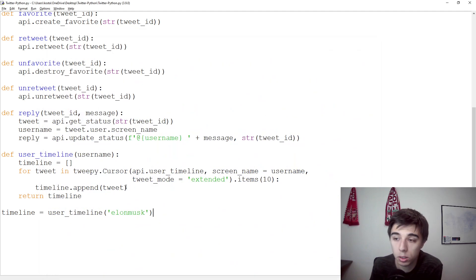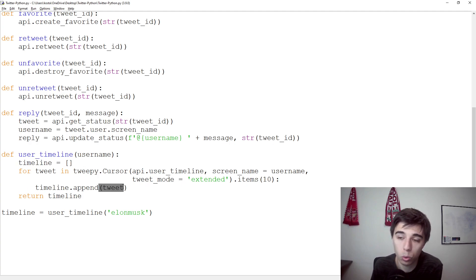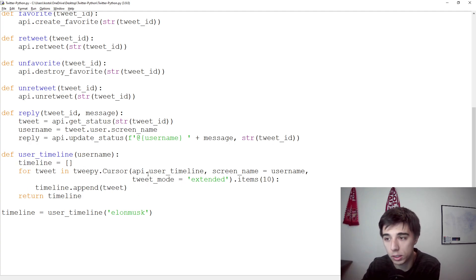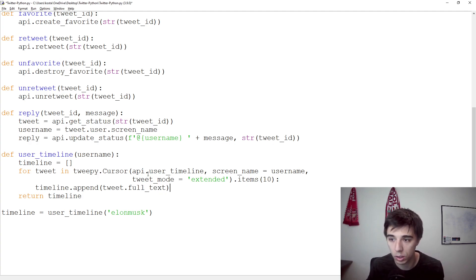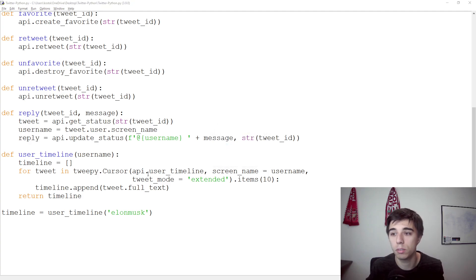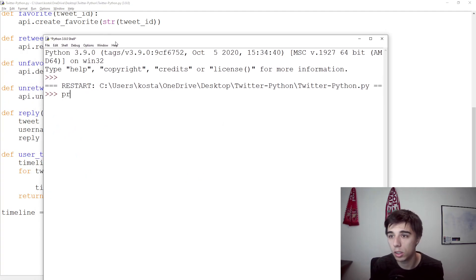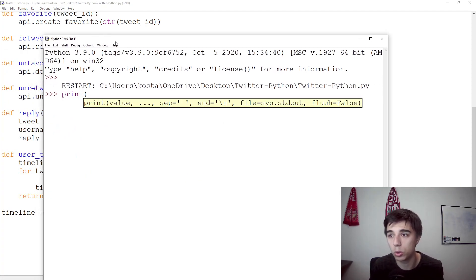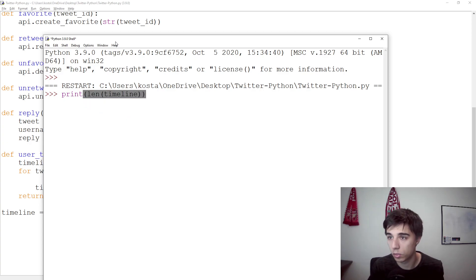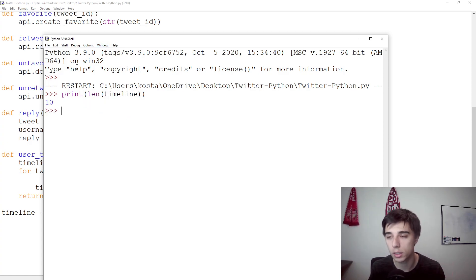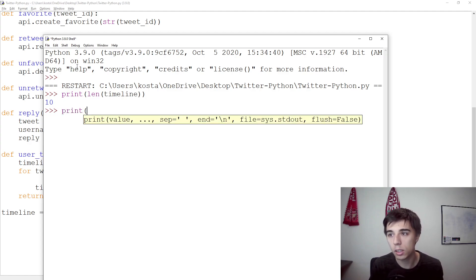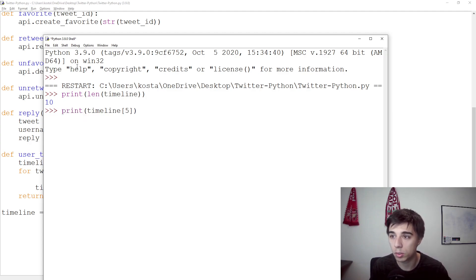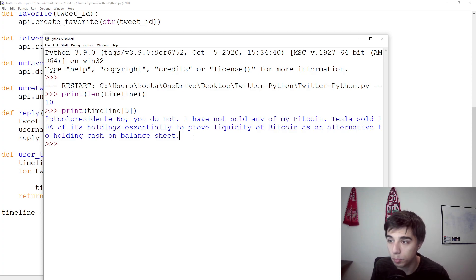So if we want to not scrape the timeline with all these additional information, you can also specify here full_text. What this does is it would only take the full text. Again, it's always good to check that you have scraped 10 tweets. So in this case, that is correct. Let's now print, again, number five or number six, tweet number six. And we can see it's a reply.